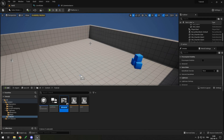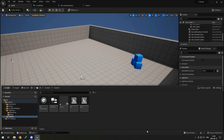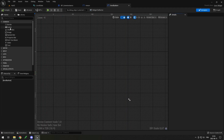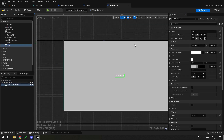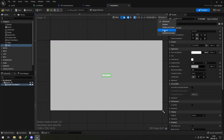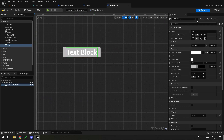I'll create a User Interface Widget Blueprint — a basic User Widget — and call it Menu. I'll also create another widget for the level button and call it Level Button. In the Level Button, I'll put a button with a text element on it. I don't want it to fill the whole screen, so I'll set it to Desired size. I'll also make the text a variable so I can change it when I build the button.